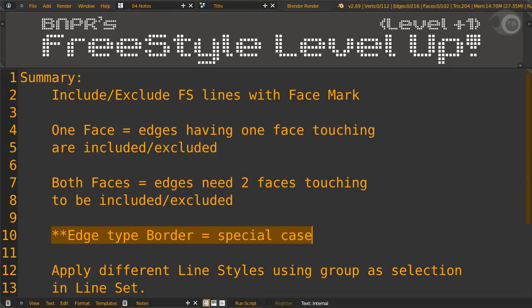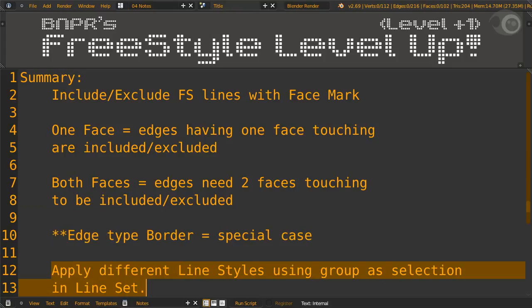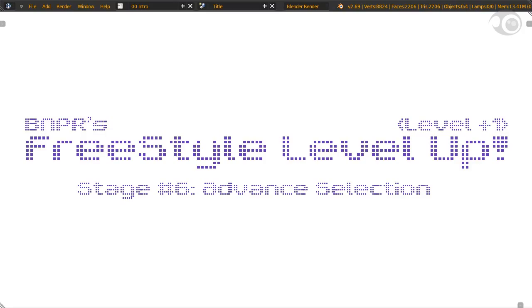And remember, the edge type border is a special case. We are at the end of selection, and now you are the master of selection. Congratulations!